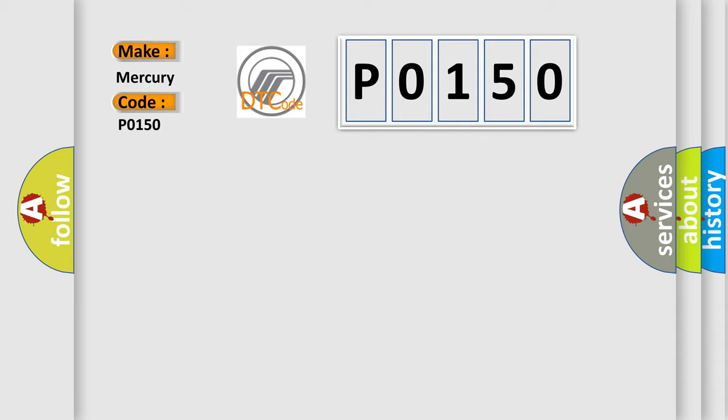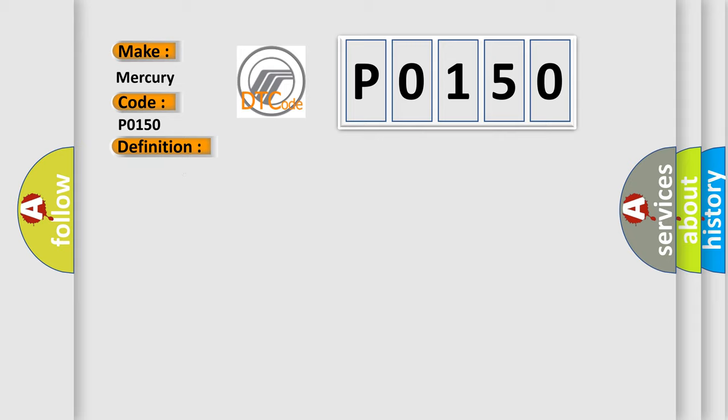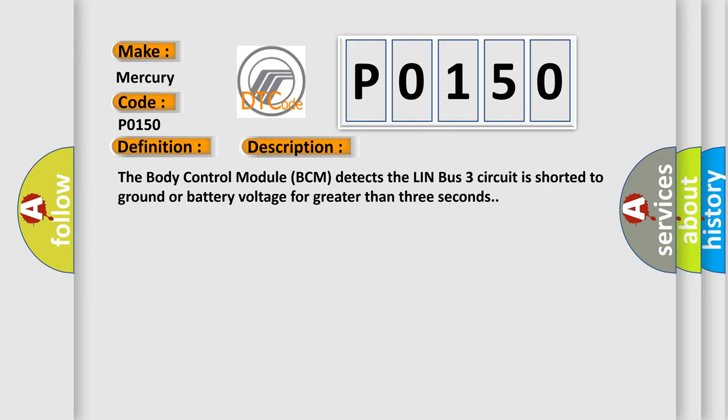The basic definition is LIN-3 bus. And now this is a short description of this DTC code. The body control module BCM detects the LIN-BUS-3 circuit is shorted to ground or battery voltage for greater than three seconds.